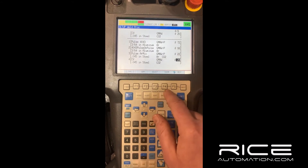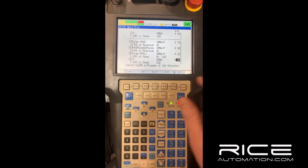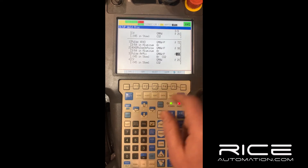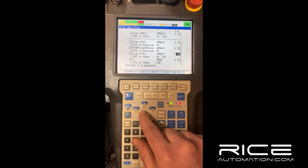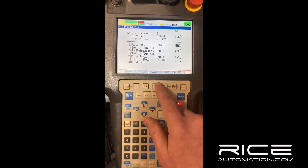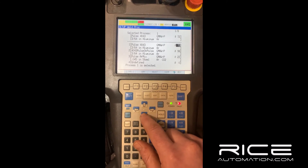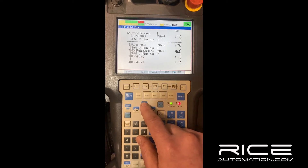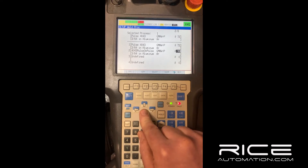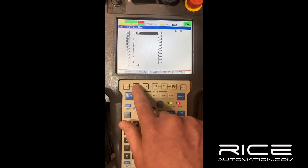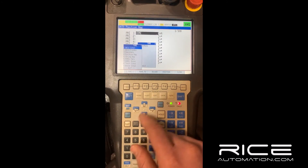If you get a process in there that you don't want, just hit the clear button. You can't clear a process if it's currently selected, so select a different one first, then clear it. Since this is an aluminum setup, we definitely don't want steel in there, so I'm going to clear those both out. We've got two processes here for aluminum.